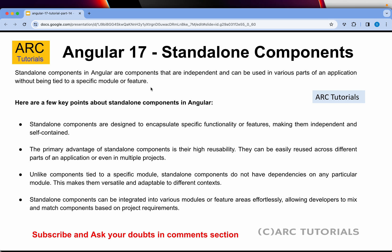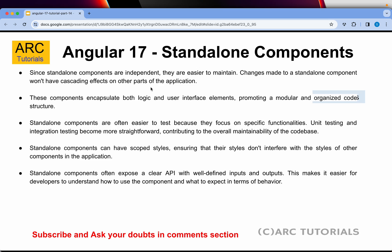Standalone components can be integrated into various modules or feature areas effortlessly since not much effort is required. They are independent and therefore very easy to maintain in the long run. The components encapsulate both logic and UI elements — four files: template, TypeScript, spec file, and the actual class. Standalone components have scoped styles, which means their styles don't interfere with other components. They also expose a clear API with well-defined inputs and outputs, which is the topic for the next episode.